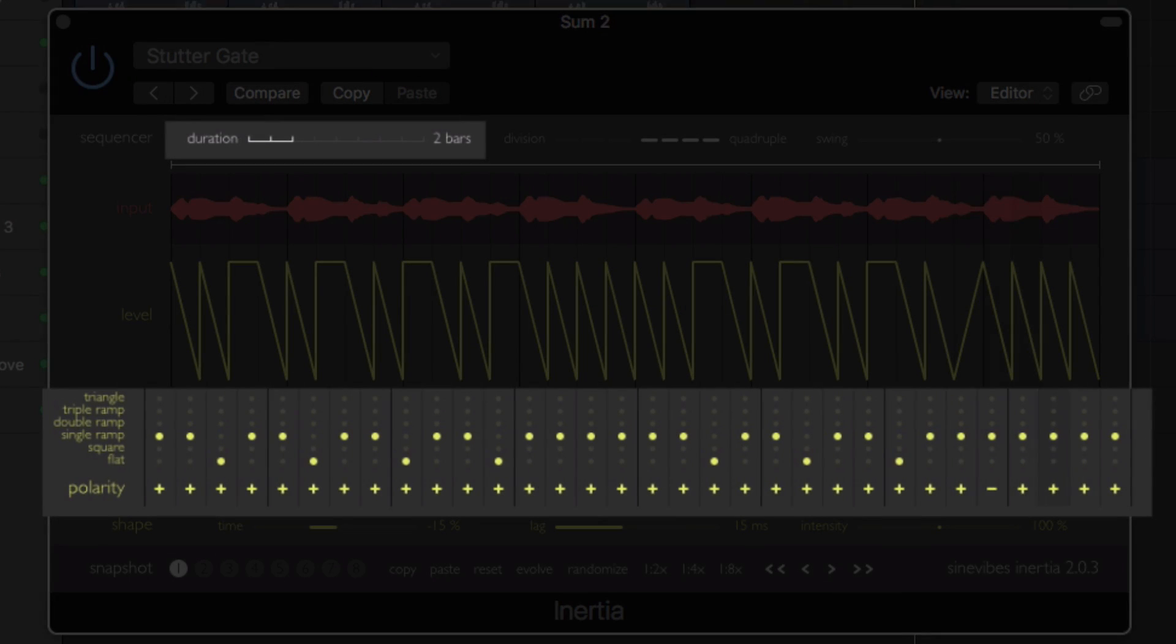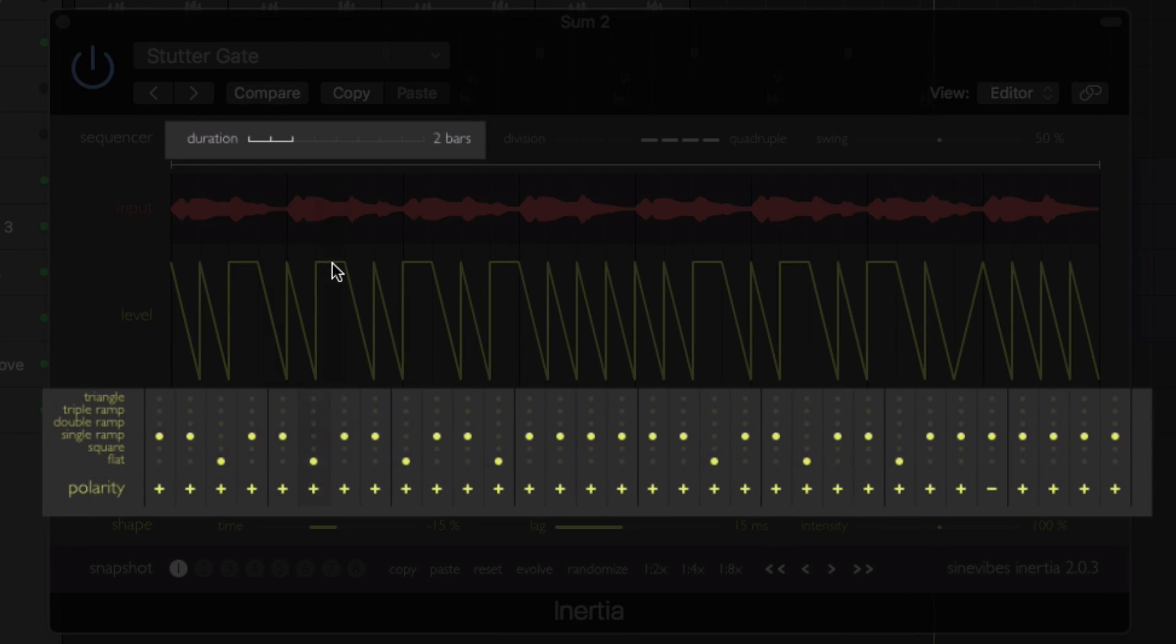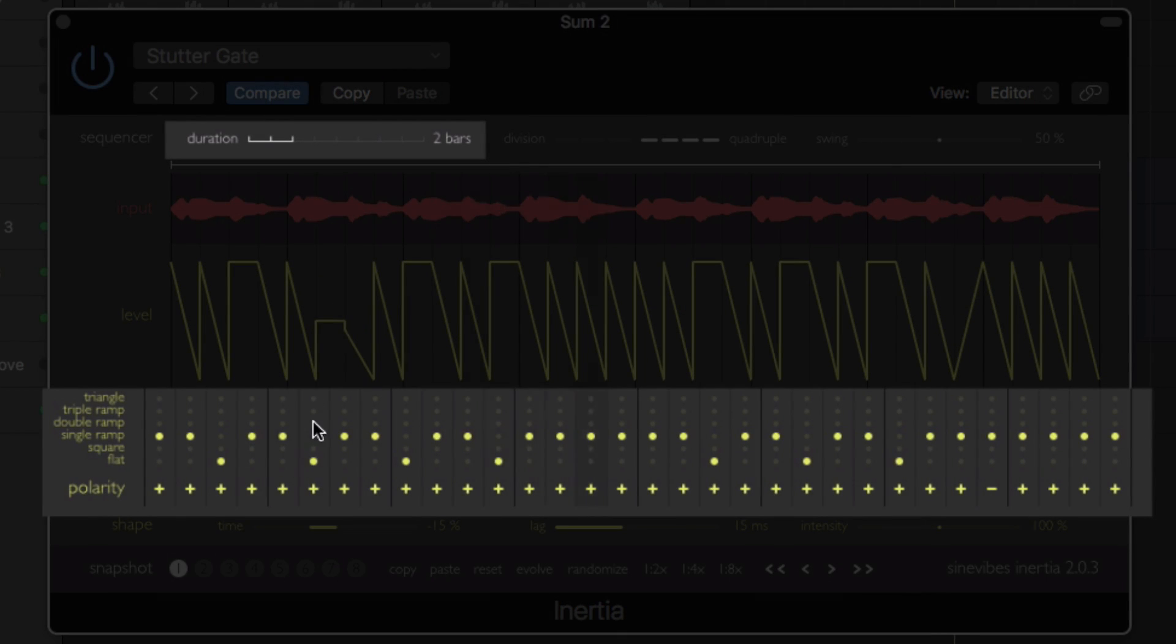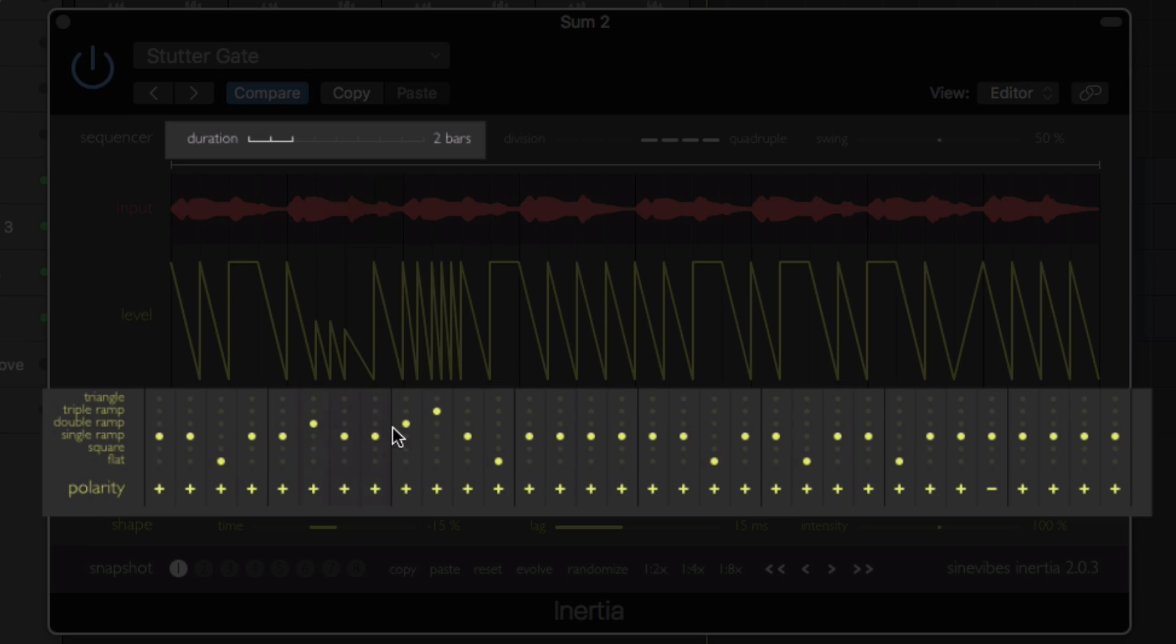Selecting from a number of different shapes for each individual step, you can also adjust the duration to make the sequence run faster or slower.